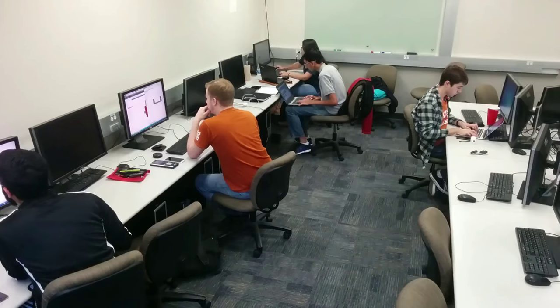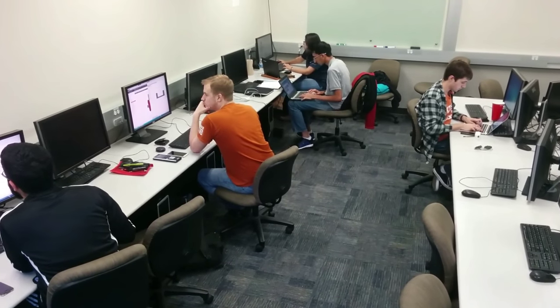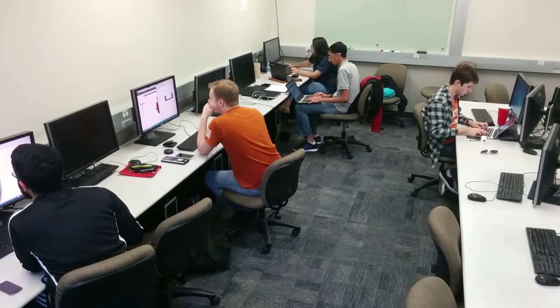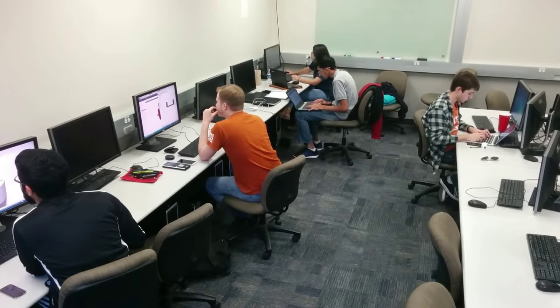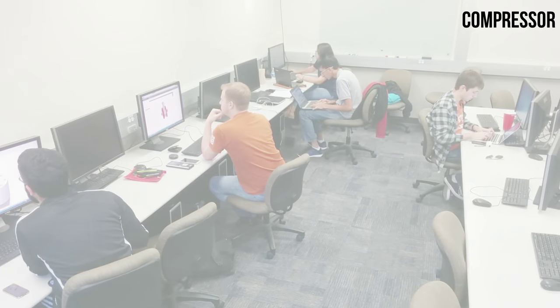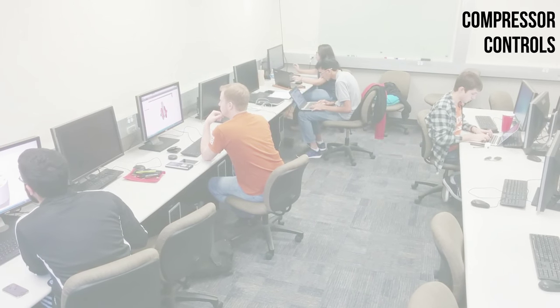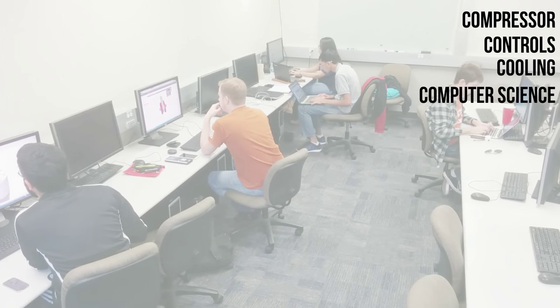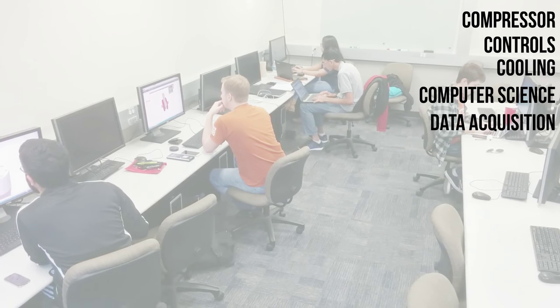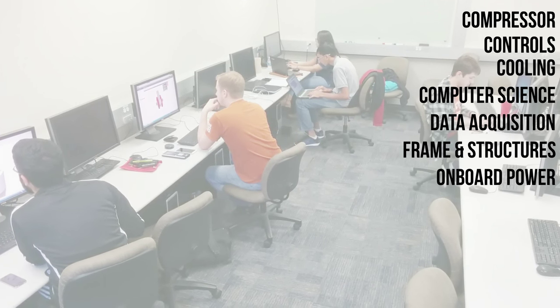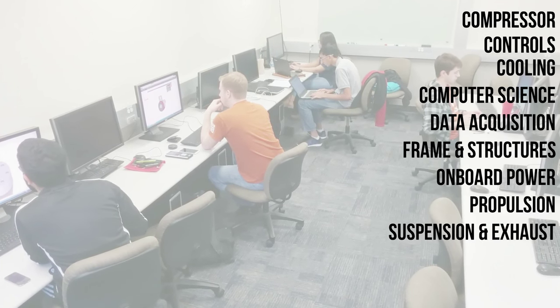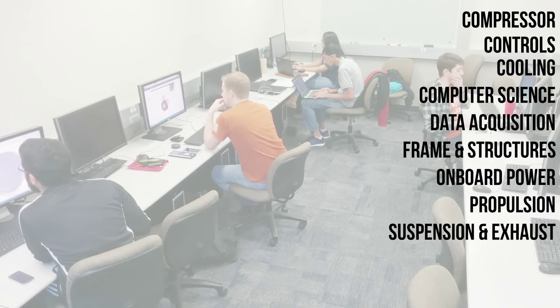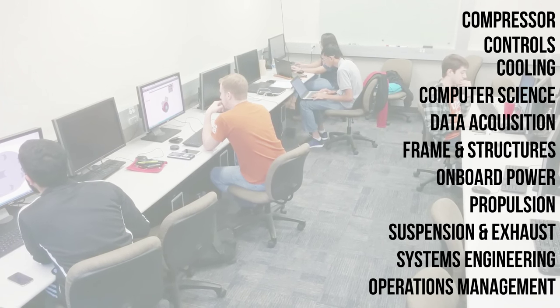We have divided our team into 11 subsystems that will integrate to form a seamless final product. These include compressor, controls, cooling, computer science, data acquisition, frame and structures, onboard power, propulsion, suspension and exhaust, systems engineering, and operations management.